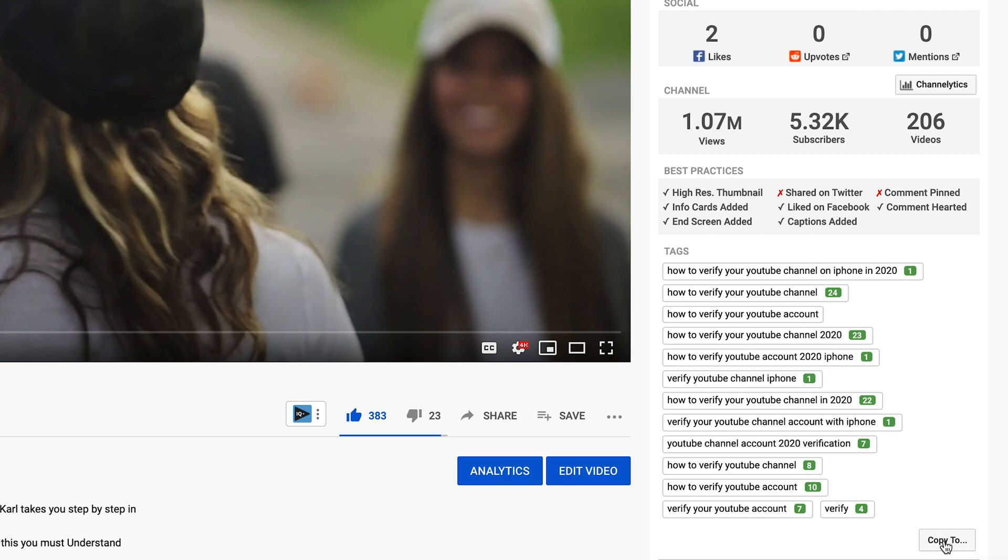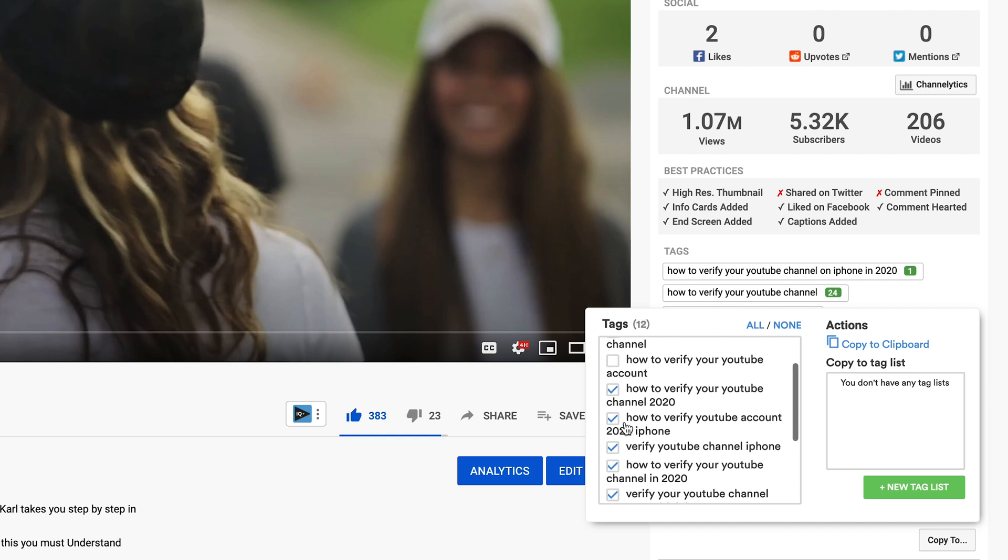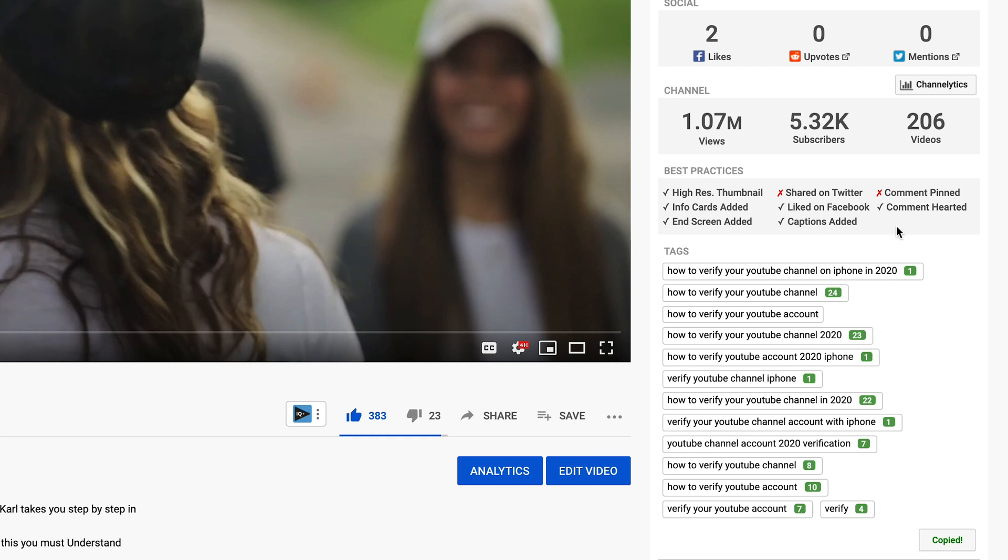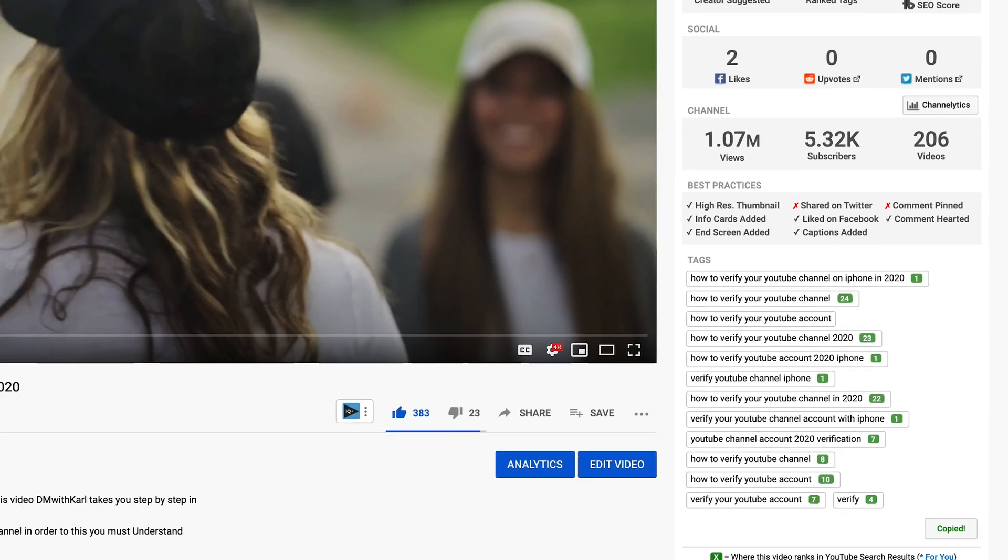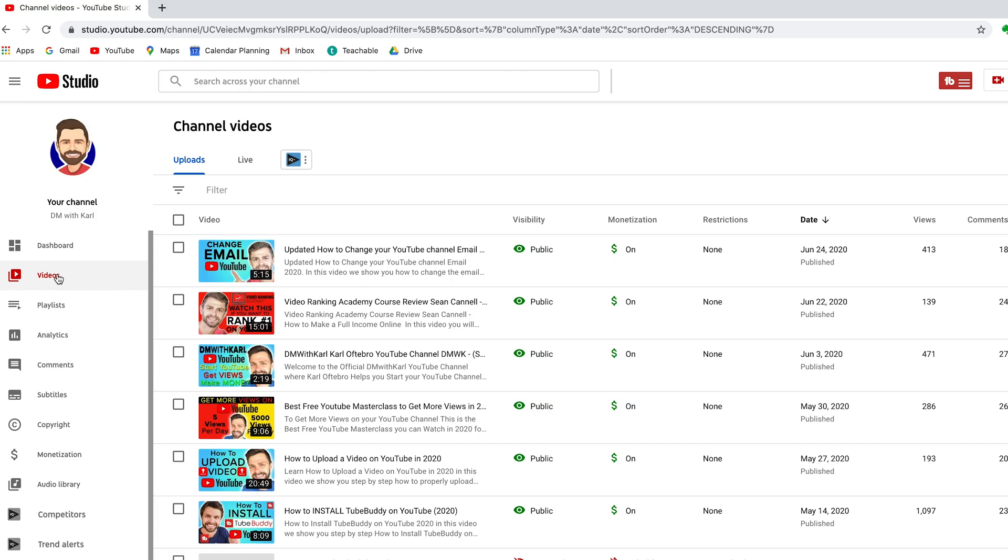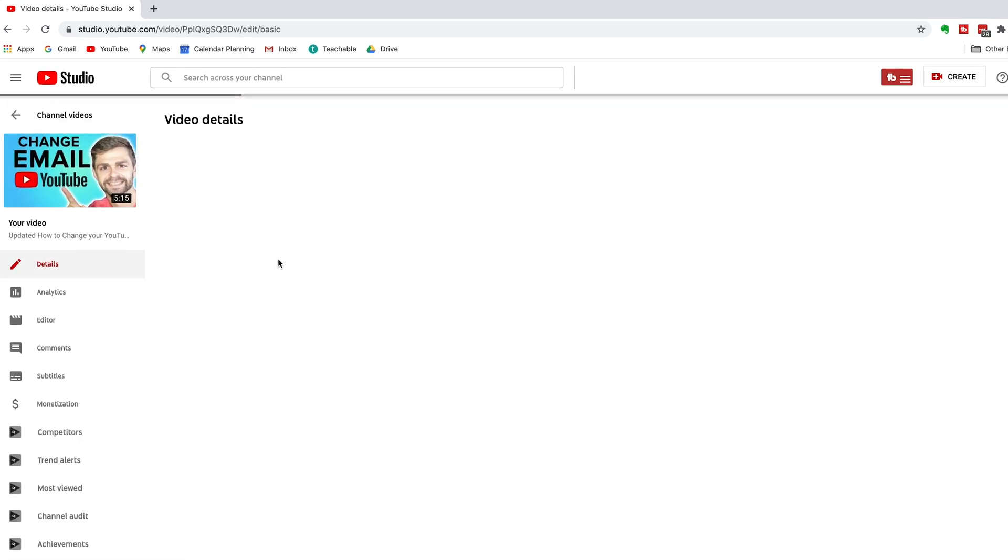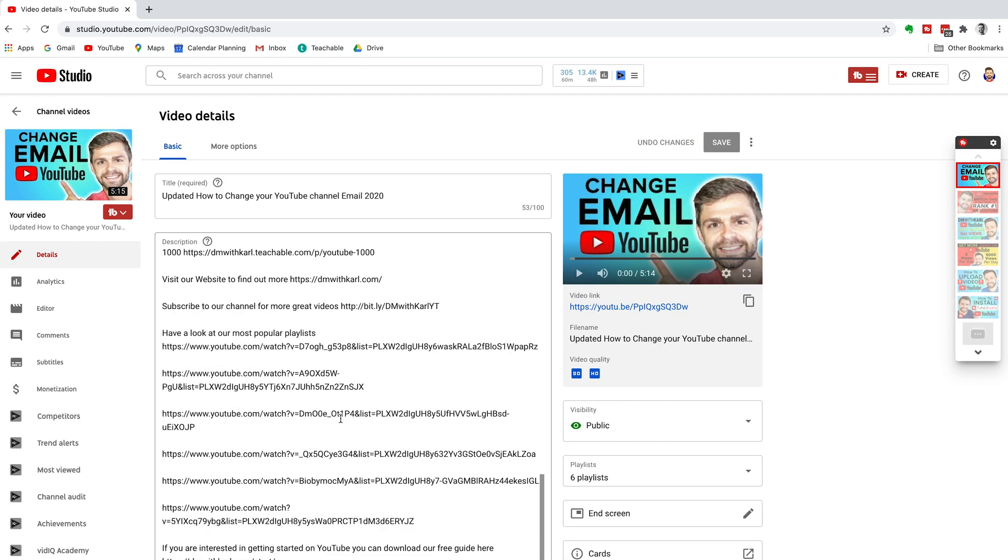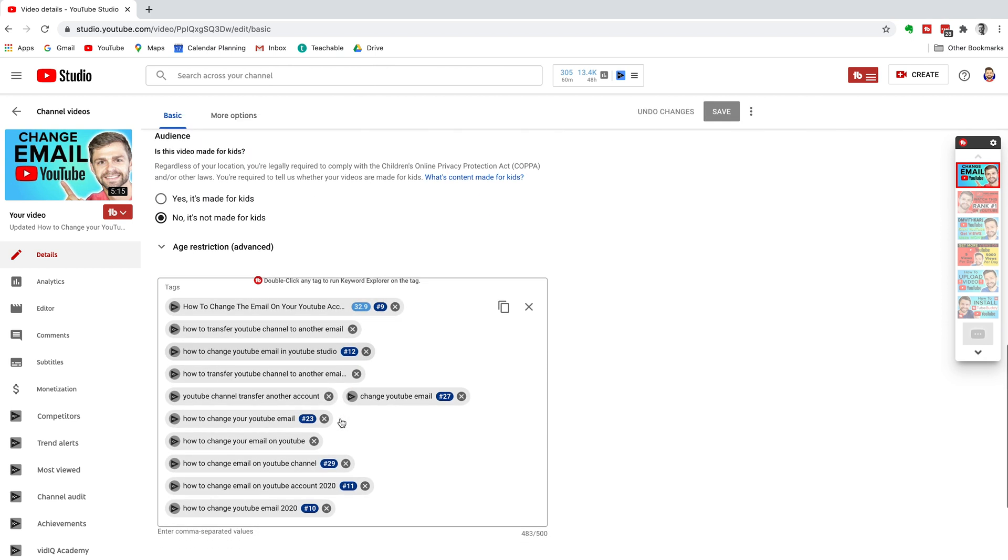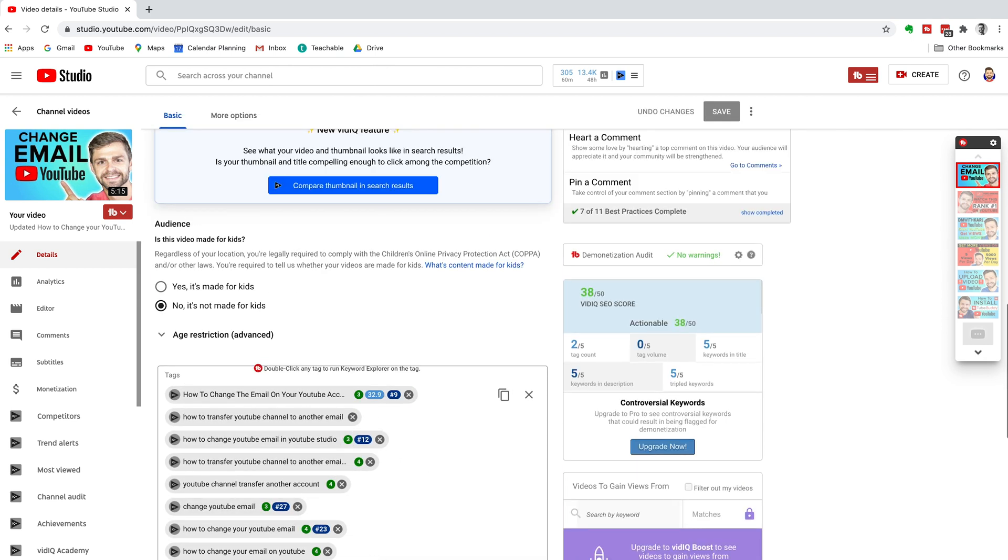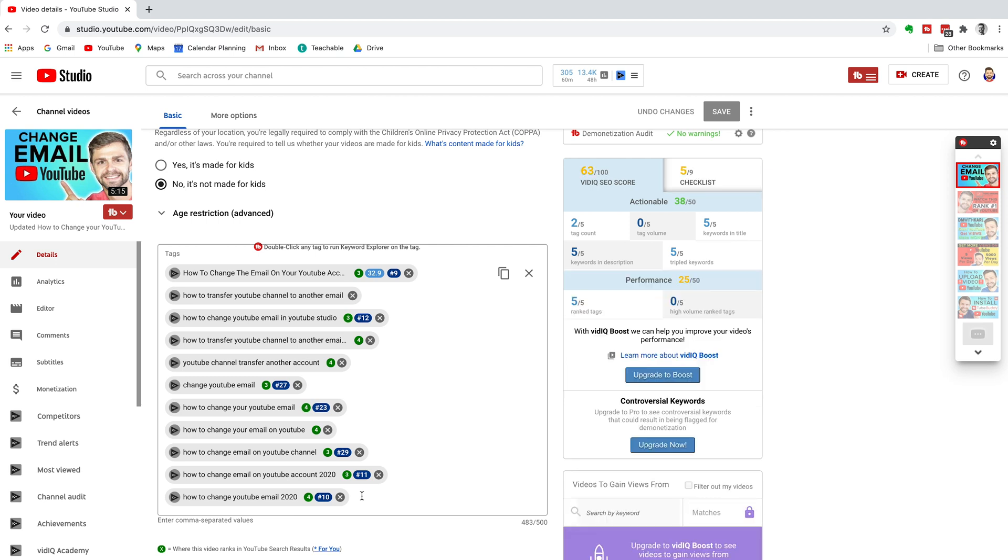So what I'll do is I'll copy the tags and then you can choose which ones you want to copy. So you don't have to copy all of them, you can select and unselect which ones you want to copy and click copy to clipboard. Then we can head into our studio, head over to our videos and we can edit a video, head down to the tags and you can now paste the tags that you just copied into your video.